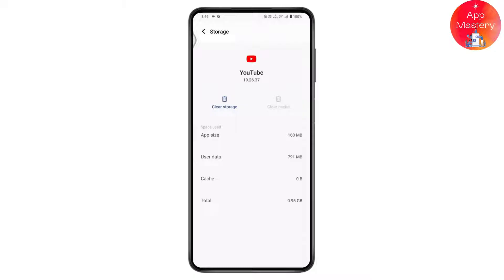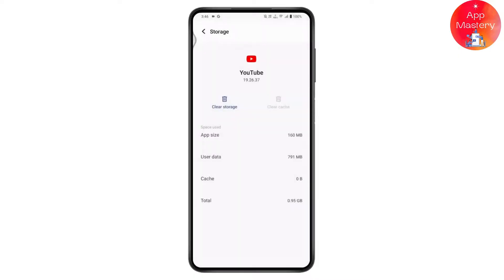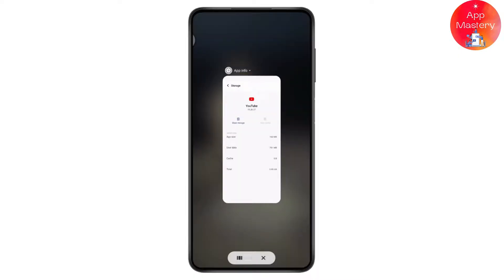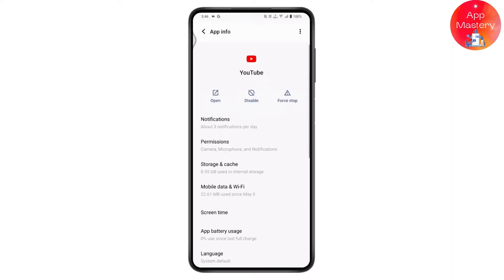Once you've cleared your cache, your problem might be fixed. You can also clear your YouTube storage — tap on delete to delete your YouTube storage, then try to log into your account again and your problem should be fixed. If that still doesn't fix your problem, proceed to the next step.